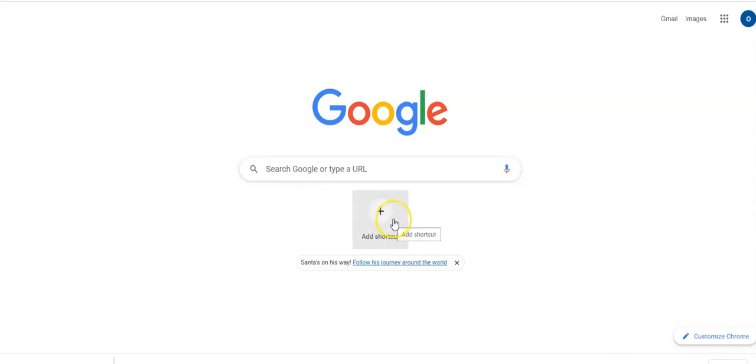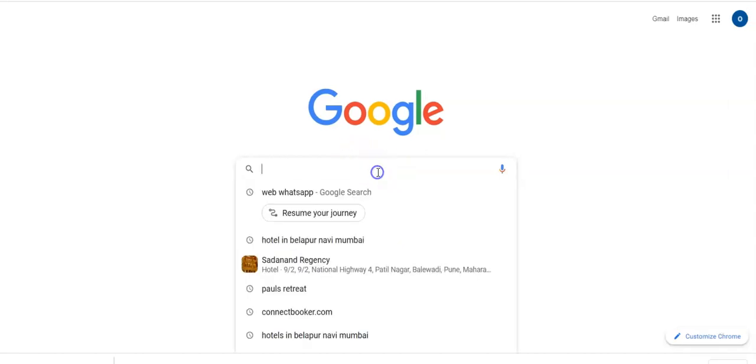Hello guys, welcome to Connect Booker Google Hotel Partner. Let's see what is Google Hotel and how it works. When a traveler wants to book a room online, he will search on Google. I will give you an example. Suppose I search for...